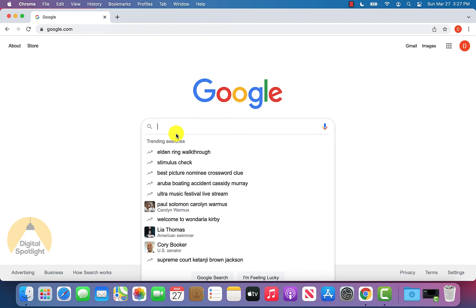So that is how you can delete all your Google search history. I hope you enjoyed the video. If it helped you out, please leave a like and be sure to subscribe. And if you have any other questions, be sure to leave a comment down below and I will get back to you.